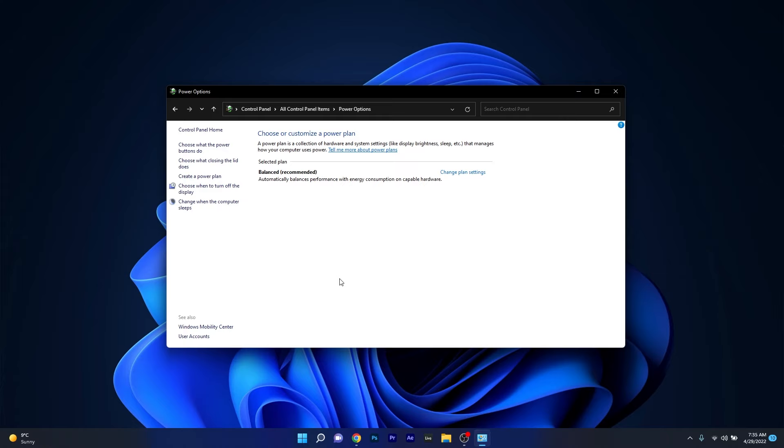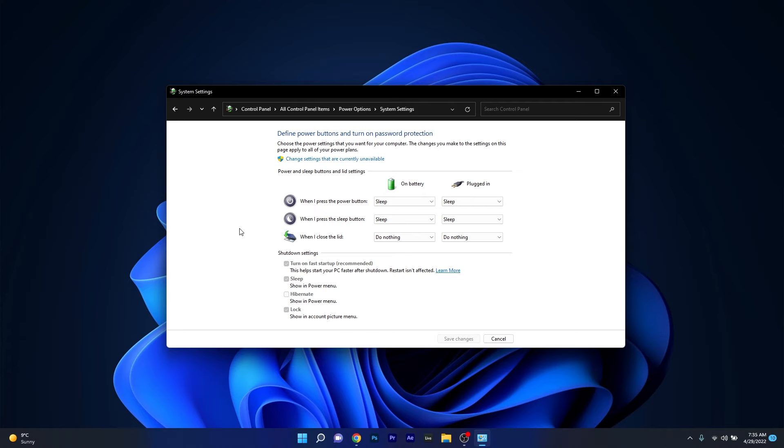Now in here on the left pane make sure to click on the choose what closing the lid does option and afterwards as you can see you have the when I close the lid options for both on battery and plugged in.